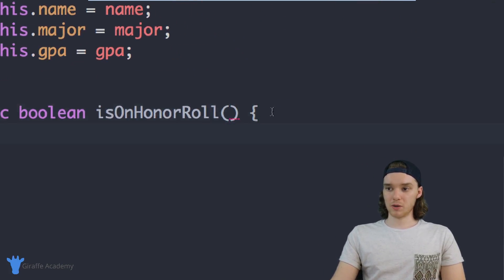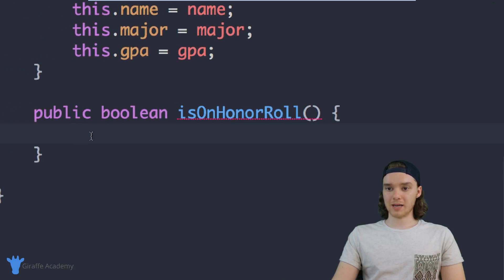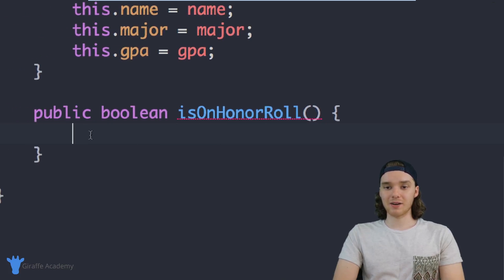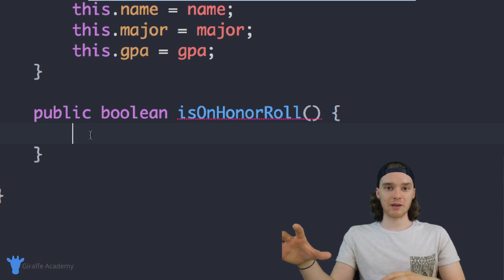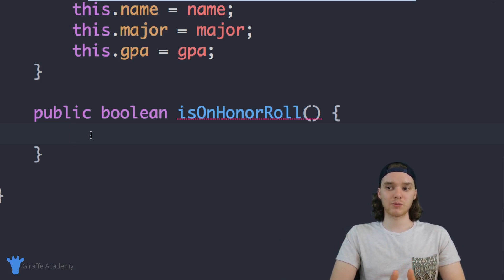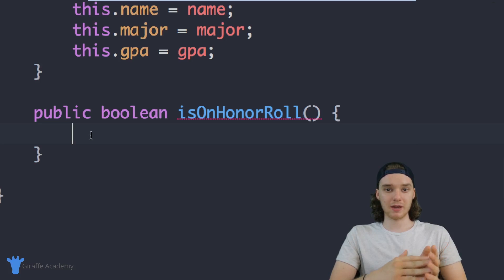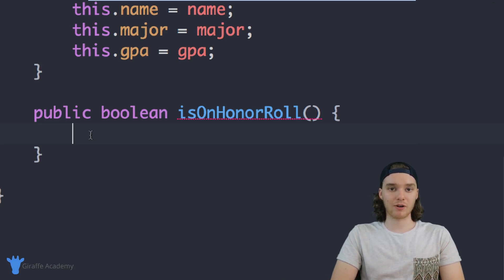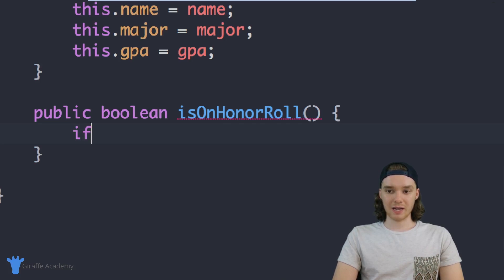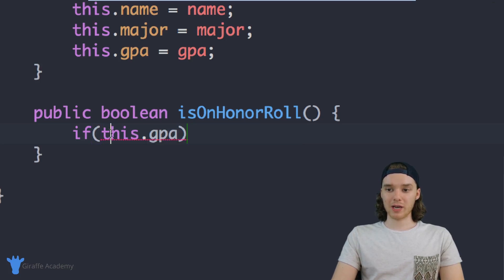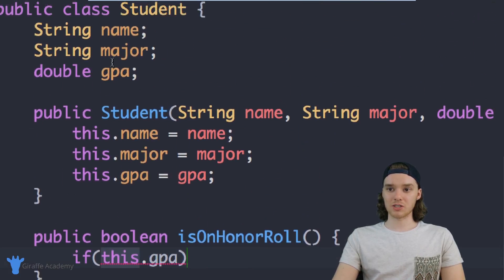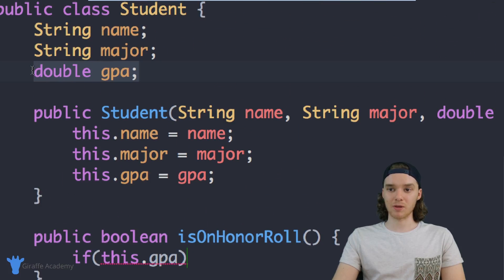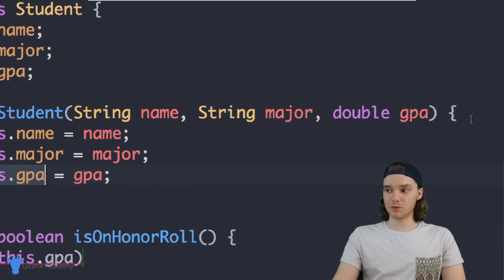I'm just going to make an open and closed curly bracket. Inside of here I can actually use some of the information about this specific object. Remember the rules for the honor roll: if you have a GPA of 3.5 or above then you're technically considered on the honor roll. So we can say if this.gpa - when I use this keyword it's referring to this GPA up here, this variable. Remember when we created the object we gave it an initial value that the user passed in.